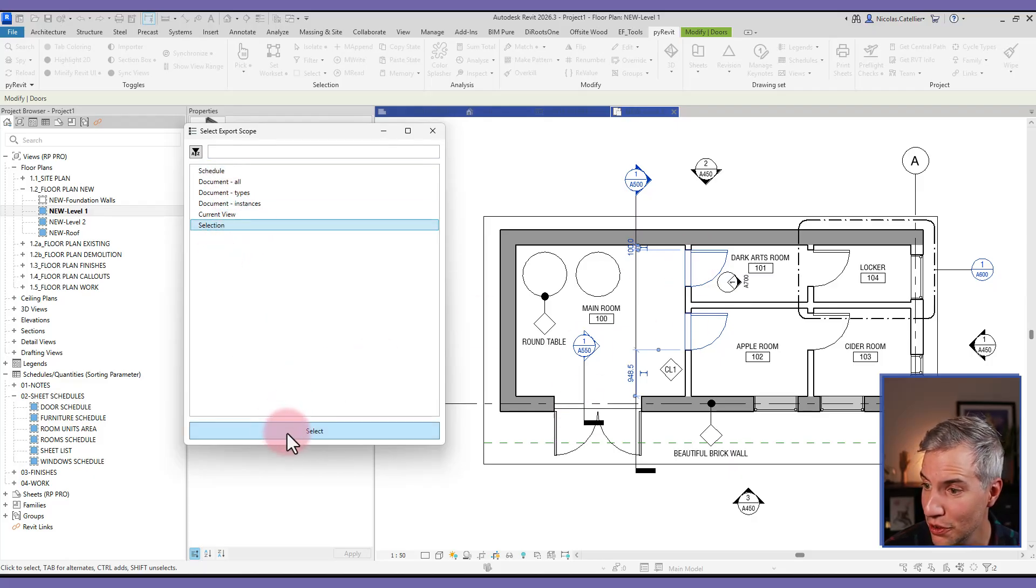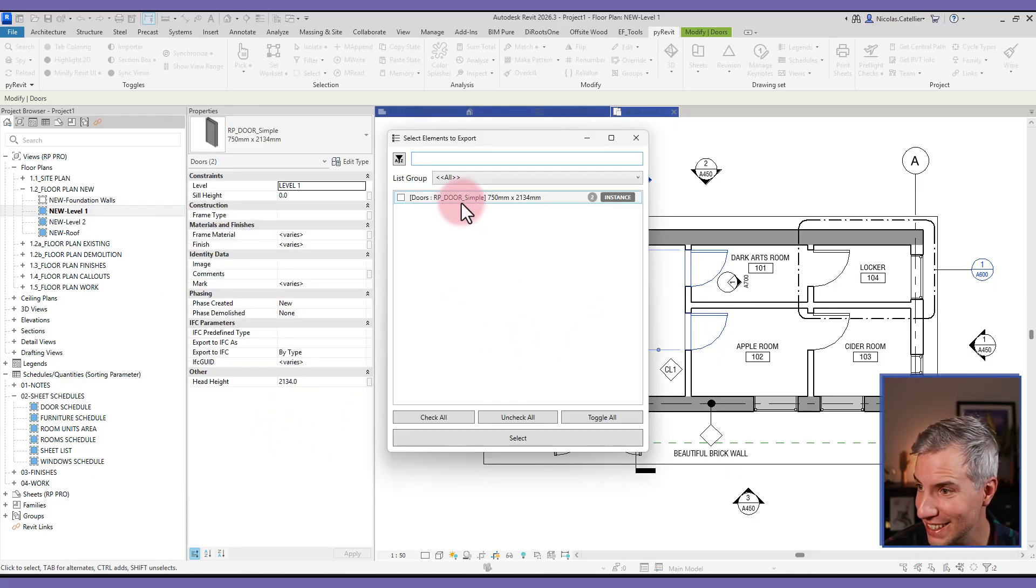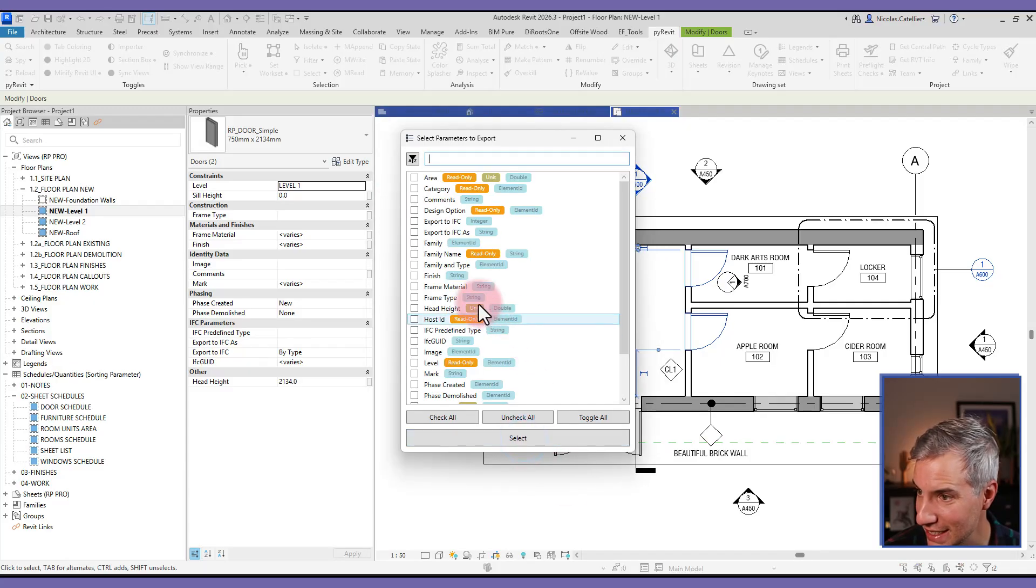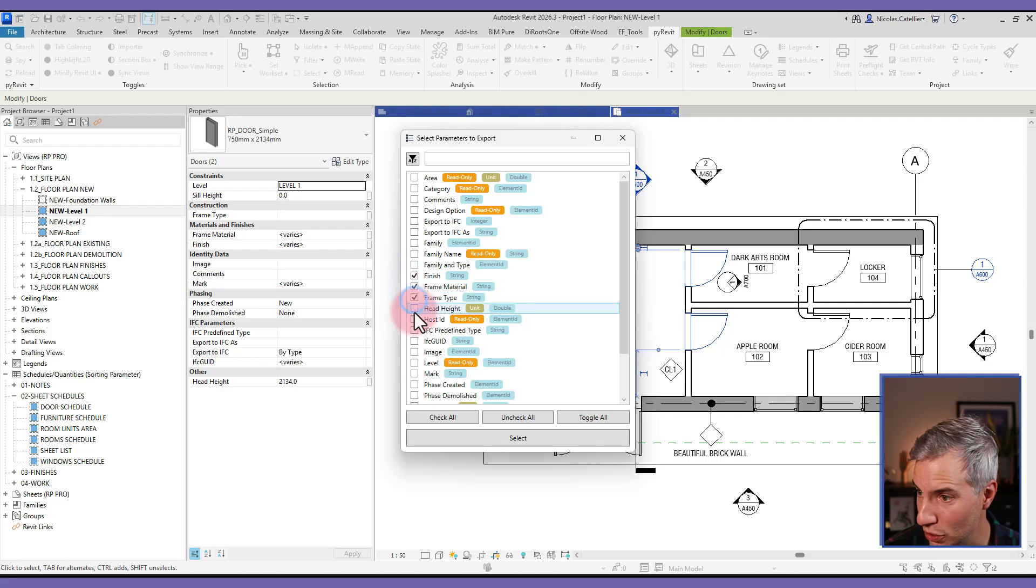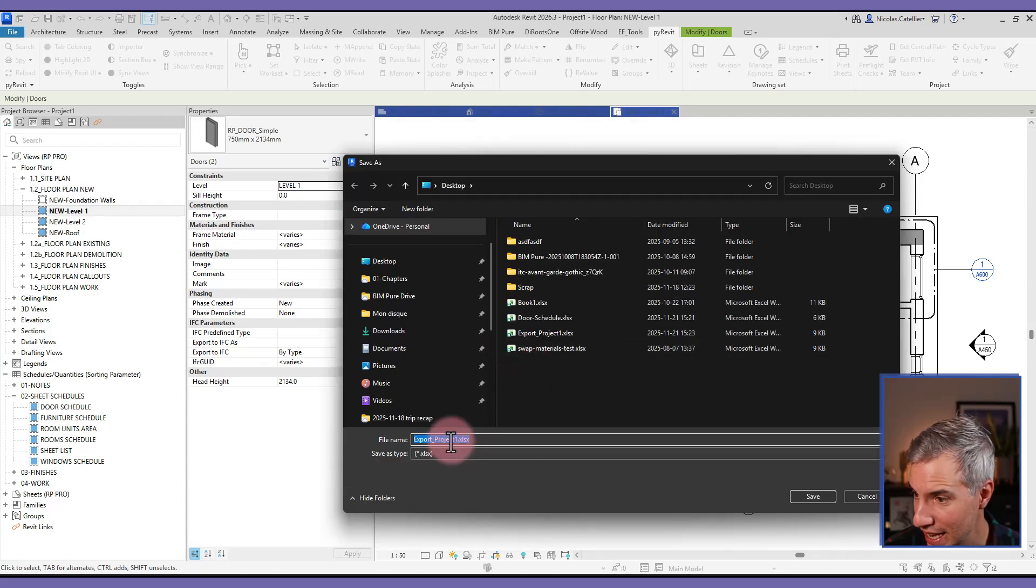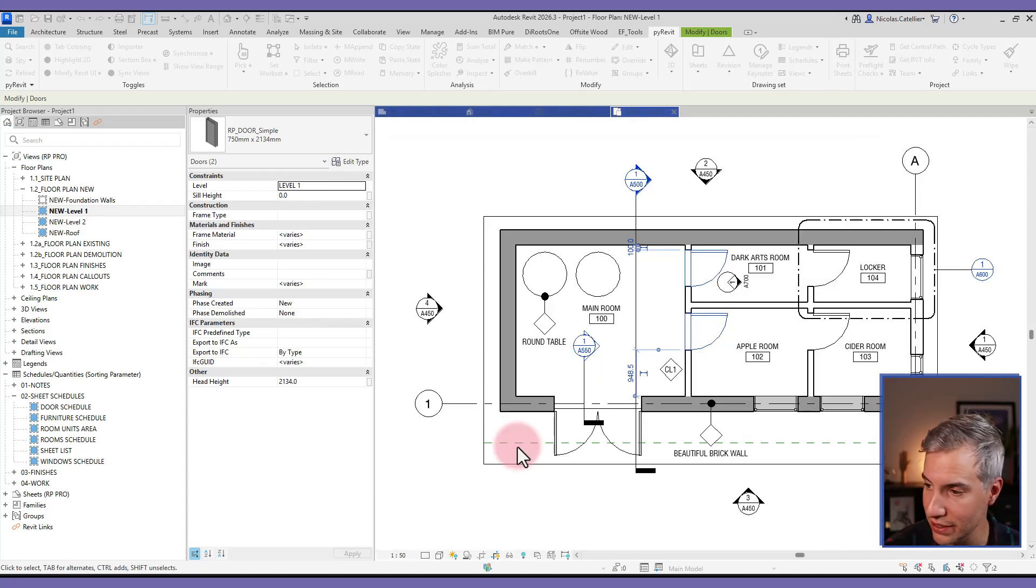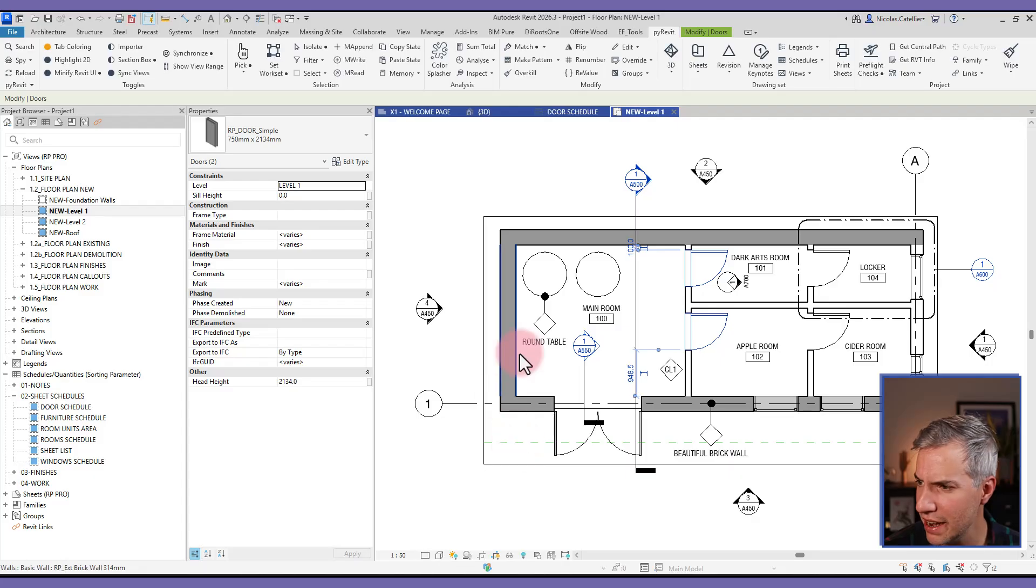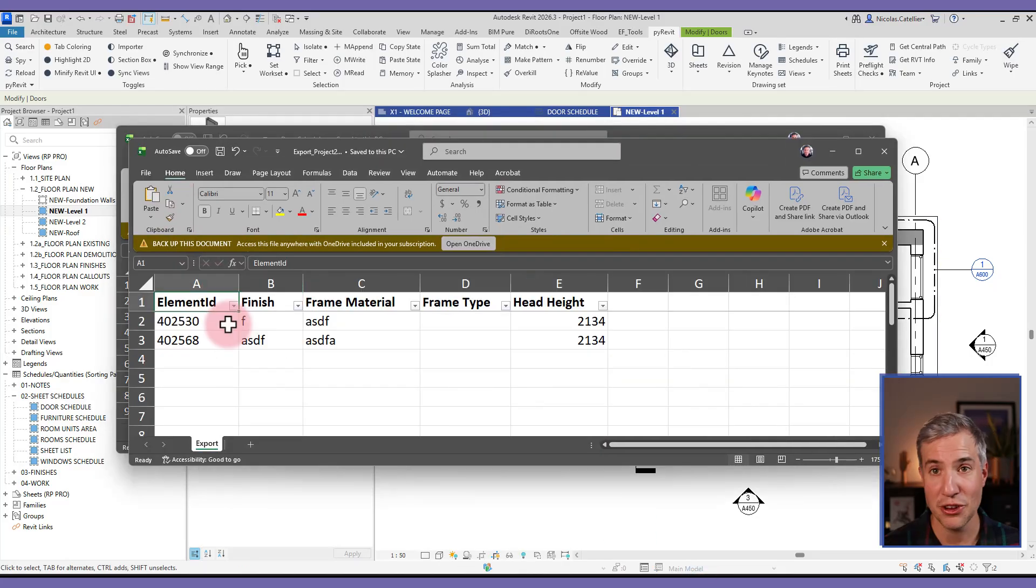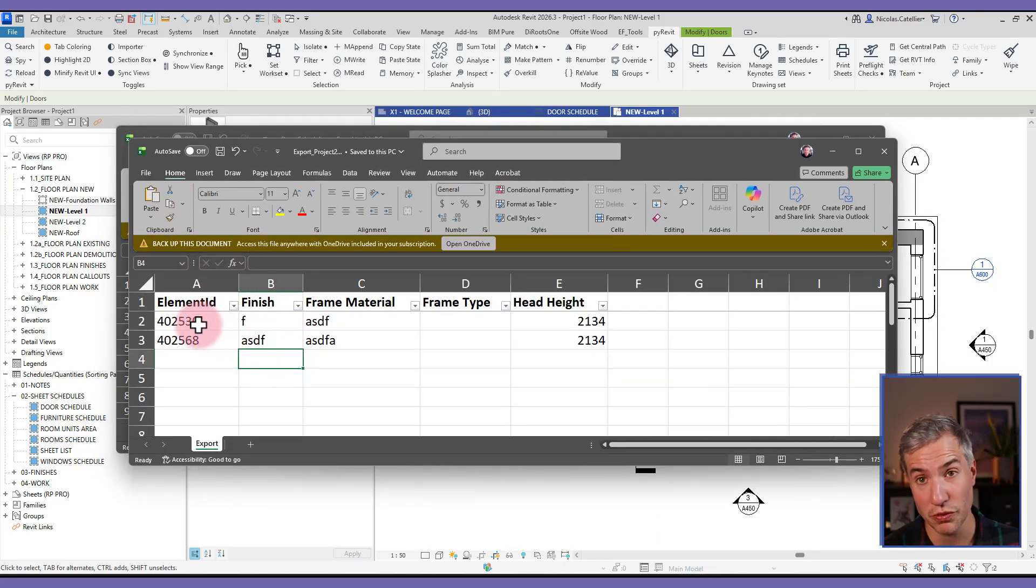So we have two doors selected. Let's check it out. Actually, they're from the same type. So I can accept that, and then I can select which parameters I want to export. I'd pick a few of them, and then I can save to a new Excel file. Let's try to open it, and you can see a similar schedule with both of the doors that we did select.